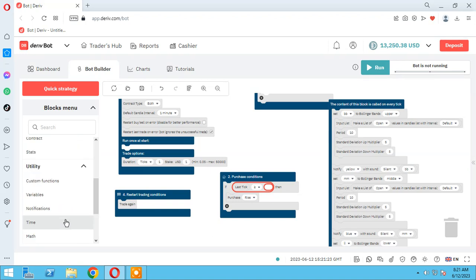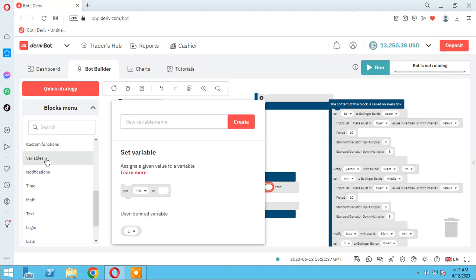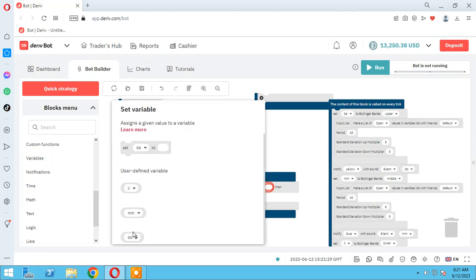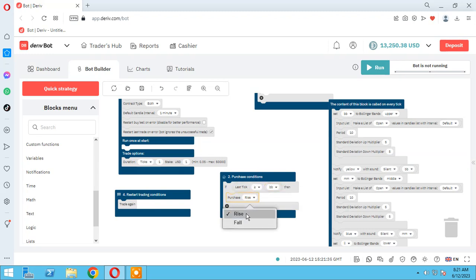If the price is greater than or equal to the upper Bollinger Band — which we named BB — purchase fall.